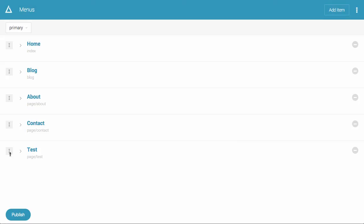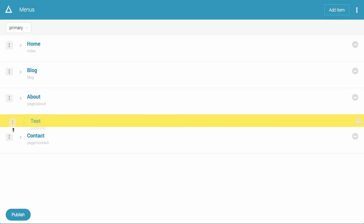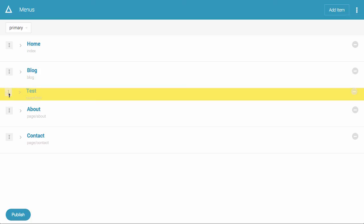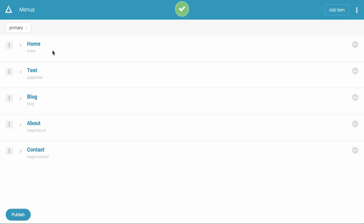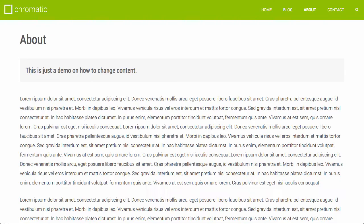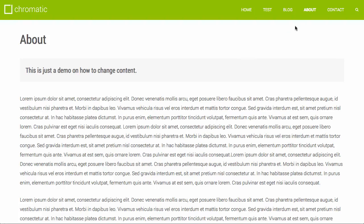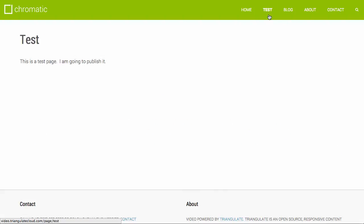Just like the editor, this part's drag and drop. So I can just drag this around, and I'm going to move it under here. I'm going to hit publish. And when we refresh the page, we'll see the new menu link. And we can go to the new page.